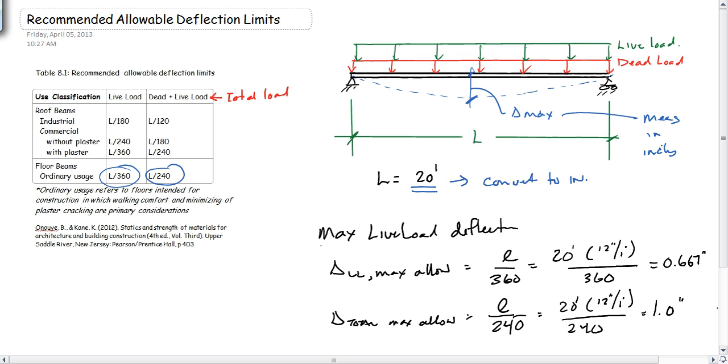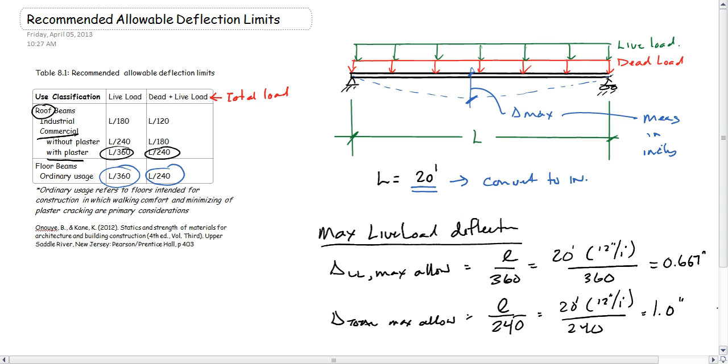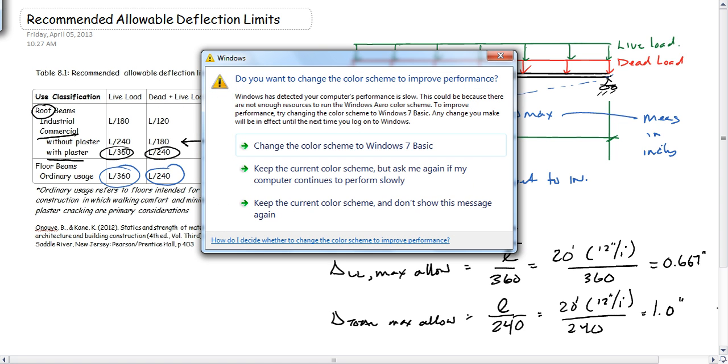So for a typical floor beam or for a commercial roof with plaster, those are our limits. If it's a roof that does not have plaster on it, we can allow a little bit more deflection, and we would have these other limits. That's it.